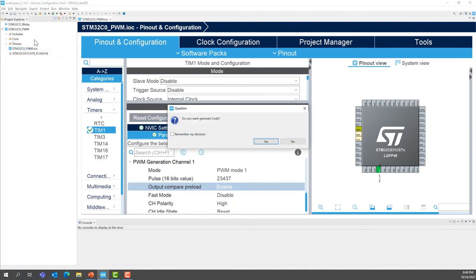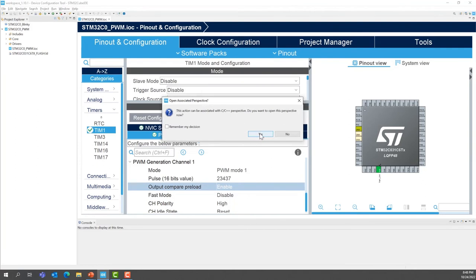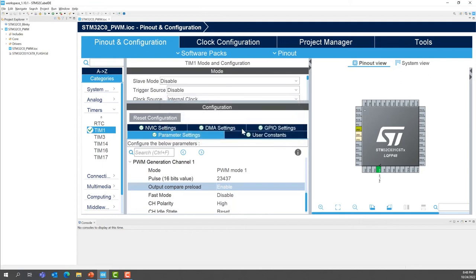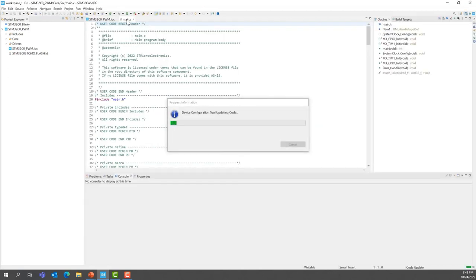So press File, Yes, Save, and Yes. We are going to also change the perspective to a C and C++ perspective, because we are going to add some code. So press Yes. This will open main.c, as you can see here.